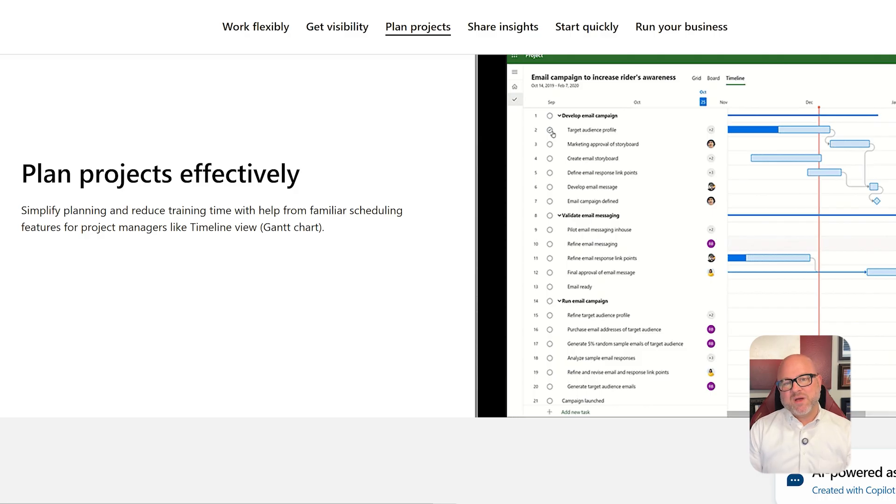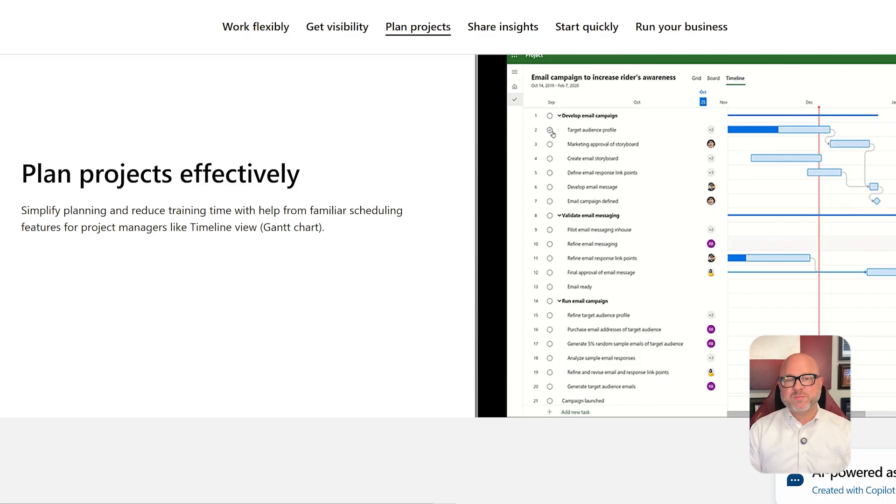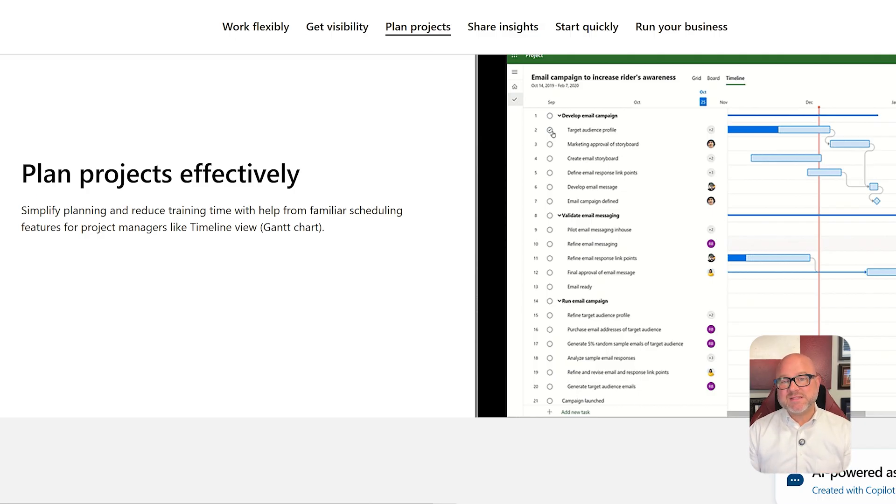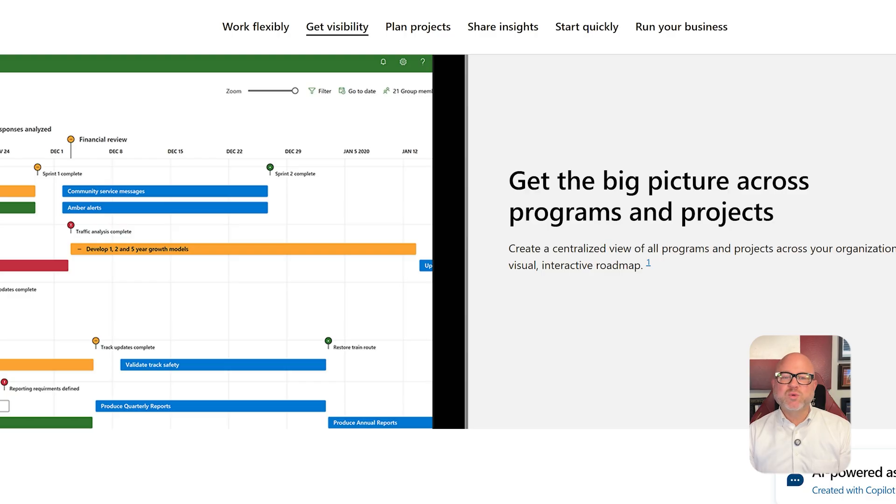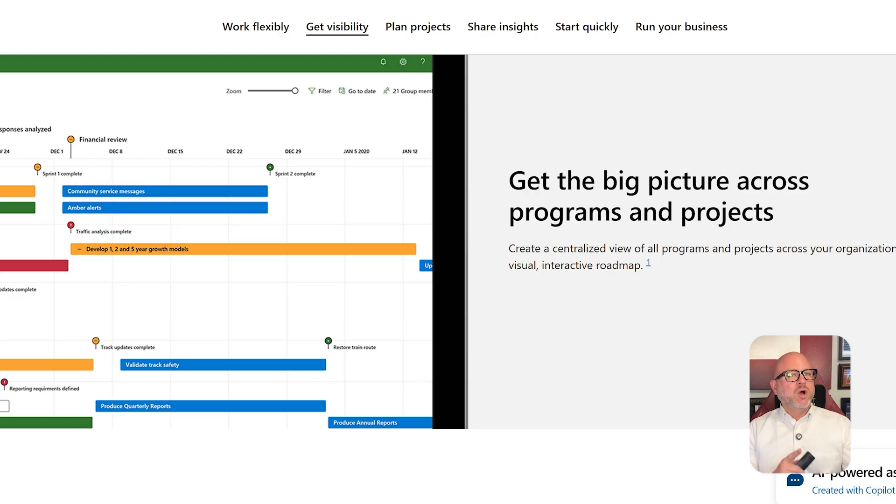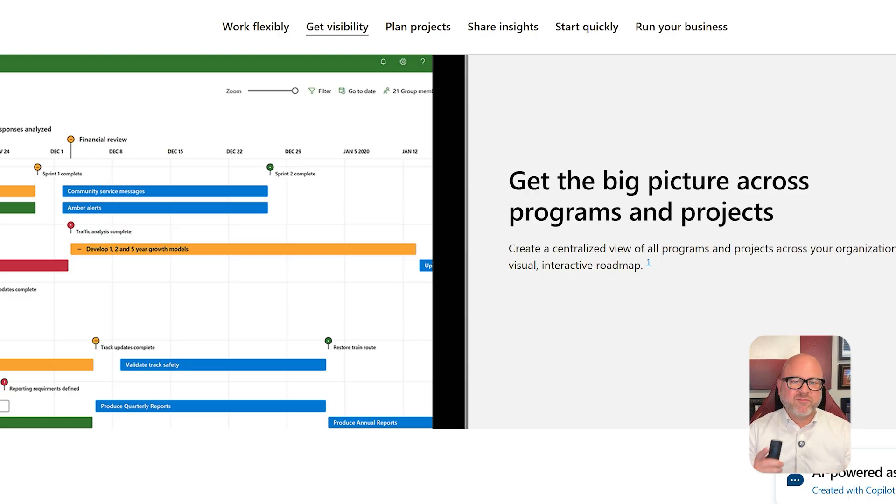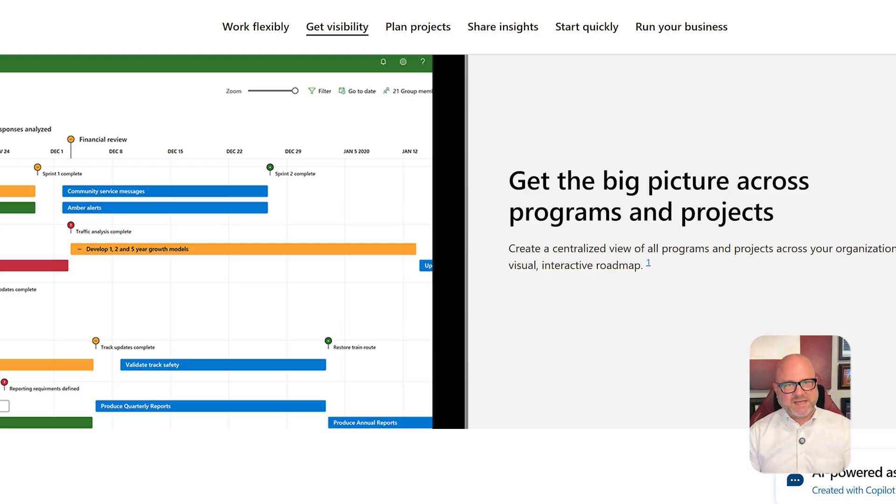Project, however, brings in Gantt charts, critical path planning, roadmaps, resource allocation, and financial tracking. It supports baselines, dependencies, and portfolios, tools that serious project managers rely on for long-term, multi-phase initiatives. So if your work involves budgeting, cross-team planning, or timeline forecasting, Project clearly takes the lead.